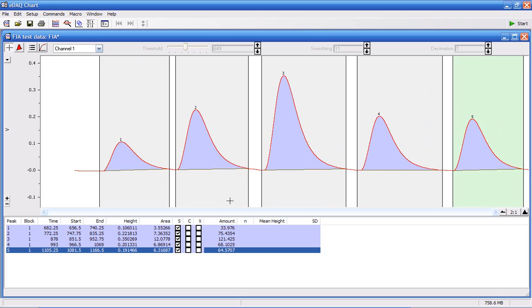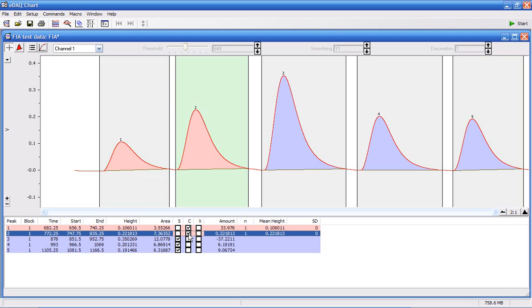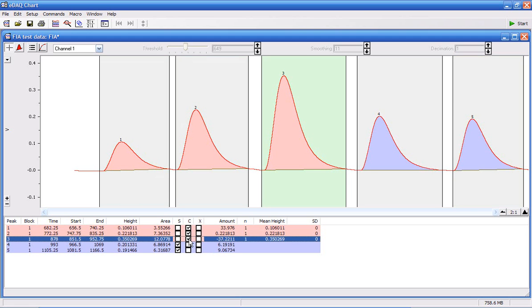Now for this example, I'm going to pretend that peaks 1, 2, and 3 are my calibration standards. At the moment, all the peaks are set to S, which is samples. So I'm going to click peaks 1 to 3 as calibration standards. The software marks them pink to show that they're calibration standards.